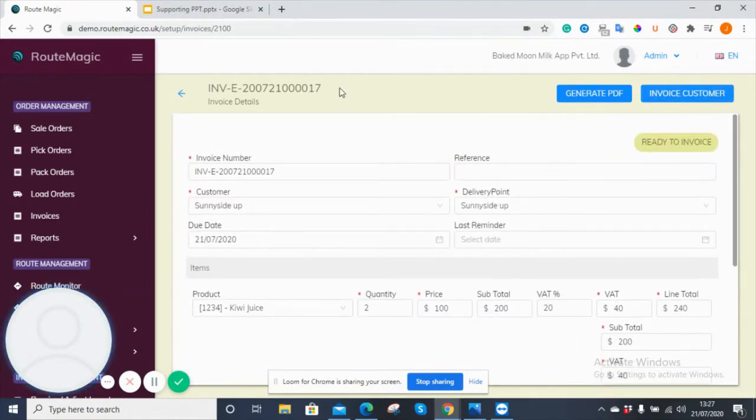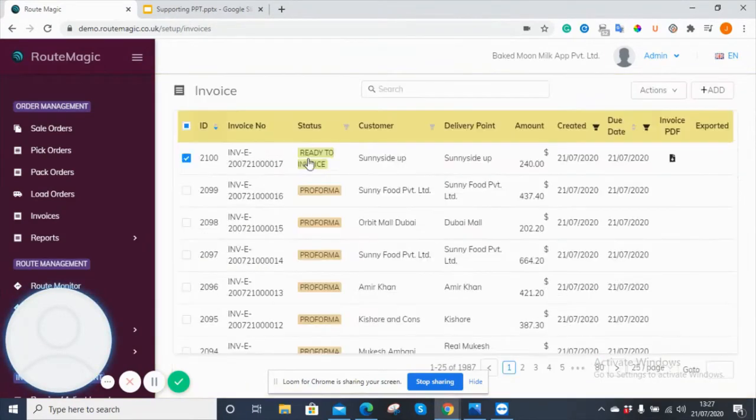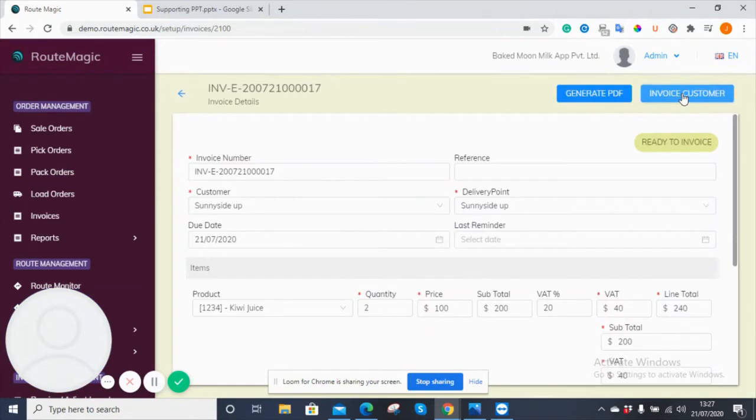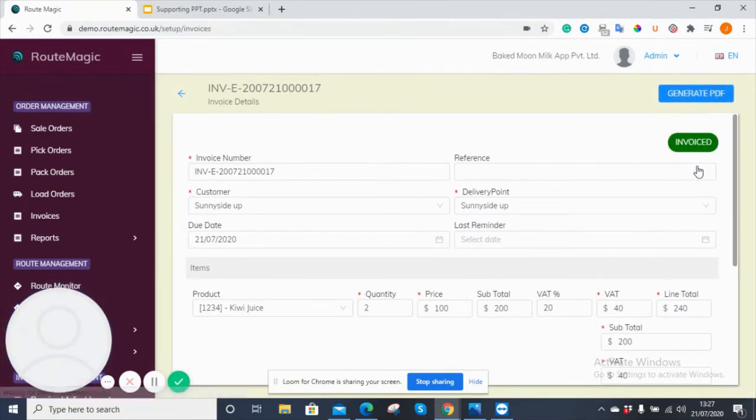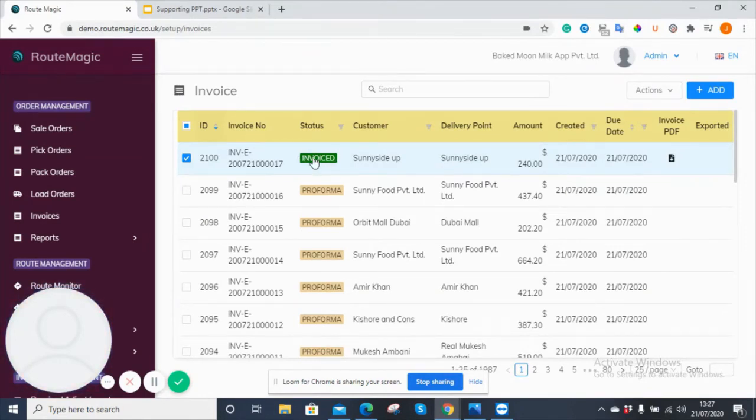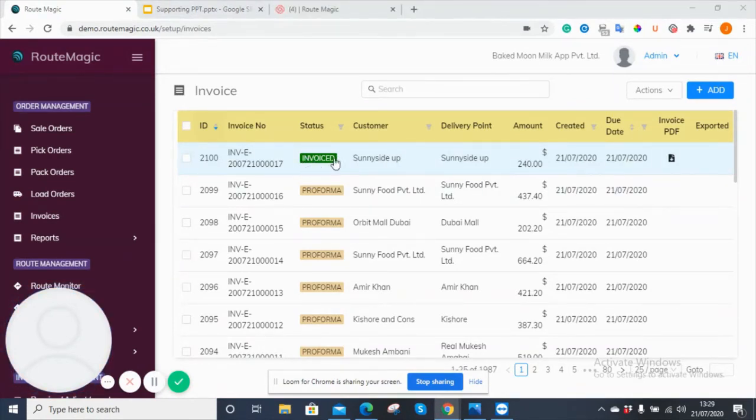You can then, from this stage, choose to invoice the customer. If I click to invoice the customer, this section here then changes from ready to invoice to invoice, and the invoice is being processed and passed through the system that way. So here you can see that this one has already been set up, and it's been invoiced.